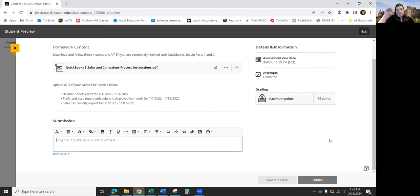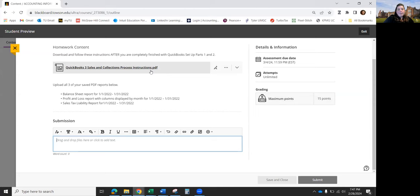The midterm will be in the classroom, so you'll have to come on campus to Room 224 in person. It will cover Chapters One, Two, Four, Five, Six, and Seven — not Chapter Eight. We're not going to have a test on Chapter Eight at all; it won't be on the final either.